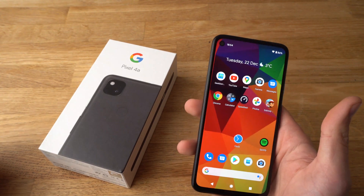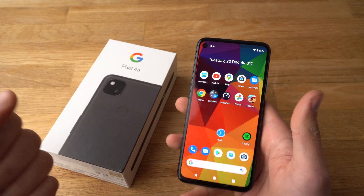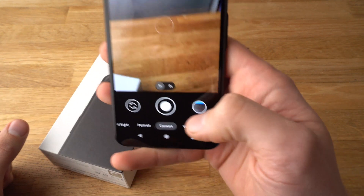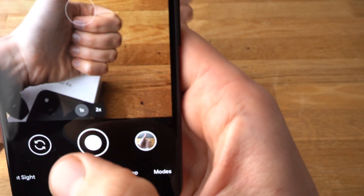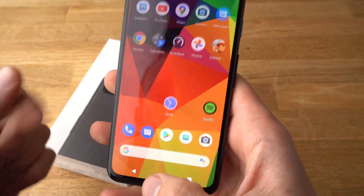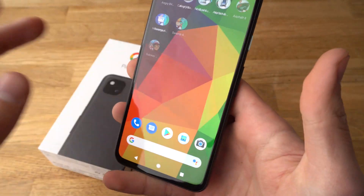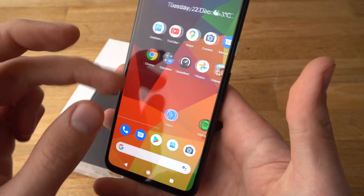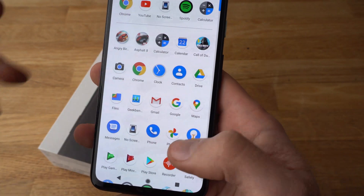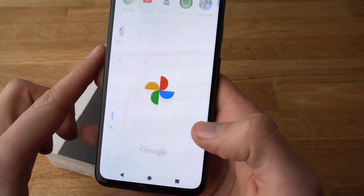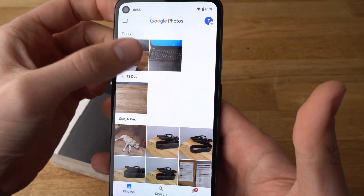First, to set a picture for a contact you actually need a picture, so either take a picture for the contact or if you already have a picture taken, go to your Photos app. Click on it and open the picture you want to use.